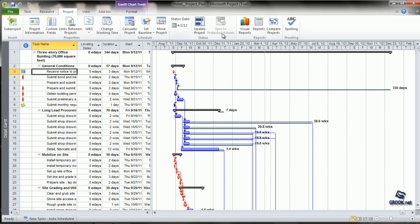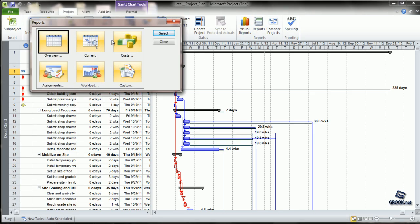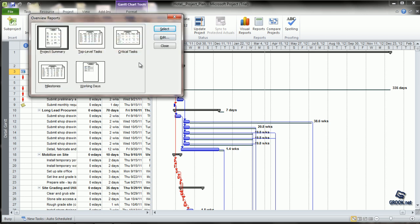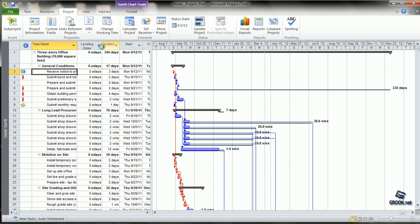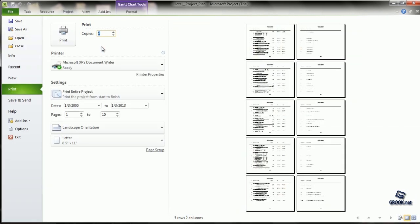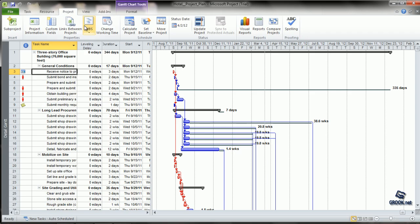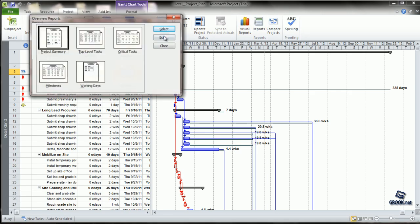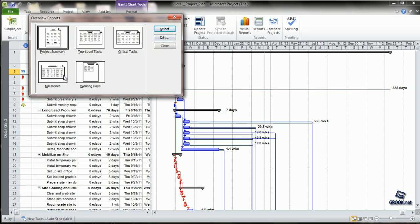Going back to other kinds of reports, in Overview, the other options are Critical Tasks, which display the status of tasks on the critical path. Milestone reports display information about milestones listed in the project schedule. Working Days display the working days and time off based on calendar working times, exceptions, and exclusions.